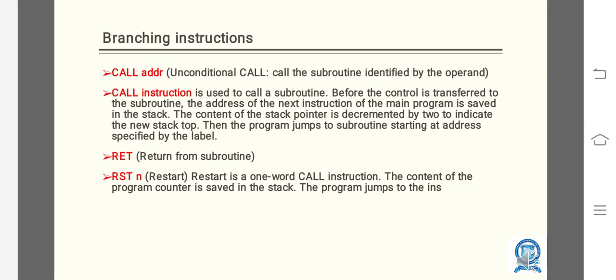The next one is CALL addr - unconditional CALL. Call the subroutine identified by the operand. CALL instruction is used to call a subroutine. Before the control is transferred to the subroutine, the address of the next instruction of the main program is saved in the stack. The content of the stack pointer is decremented by two to indicate the new stack top. Then the program jumps to subroutine starting at address specified by the label.